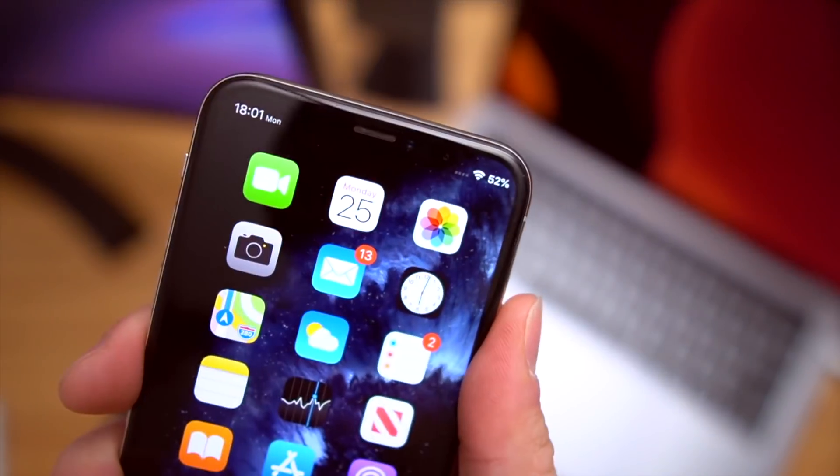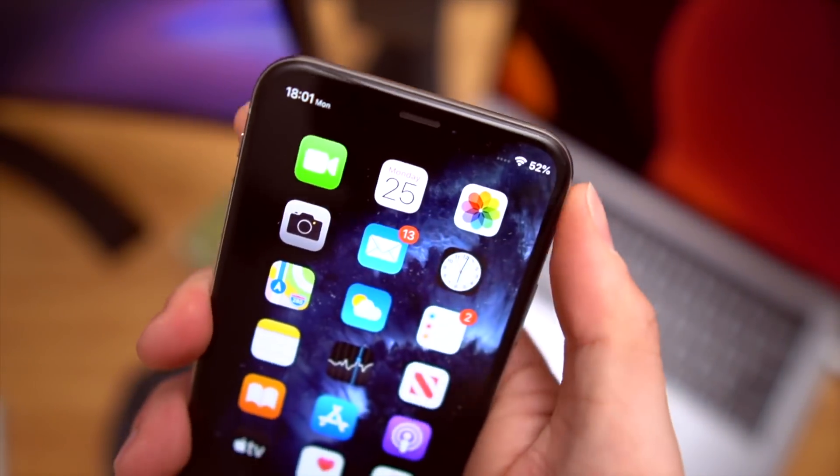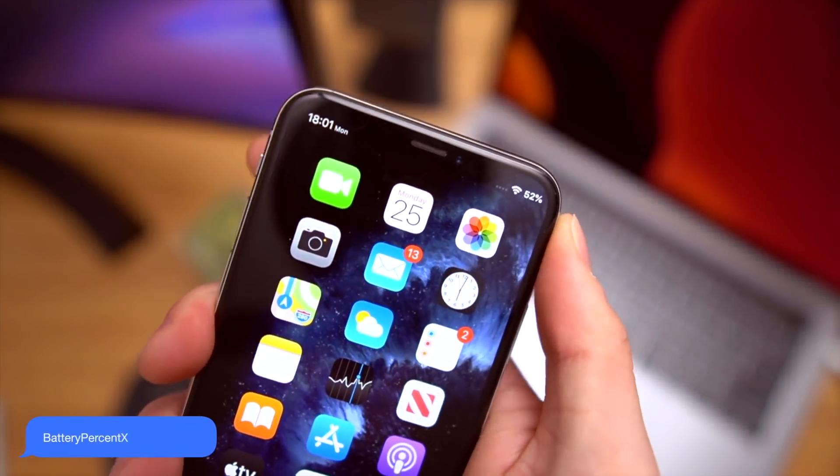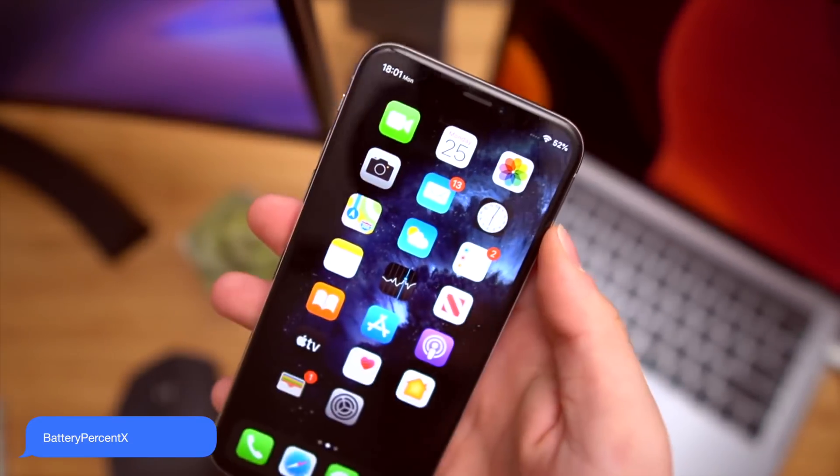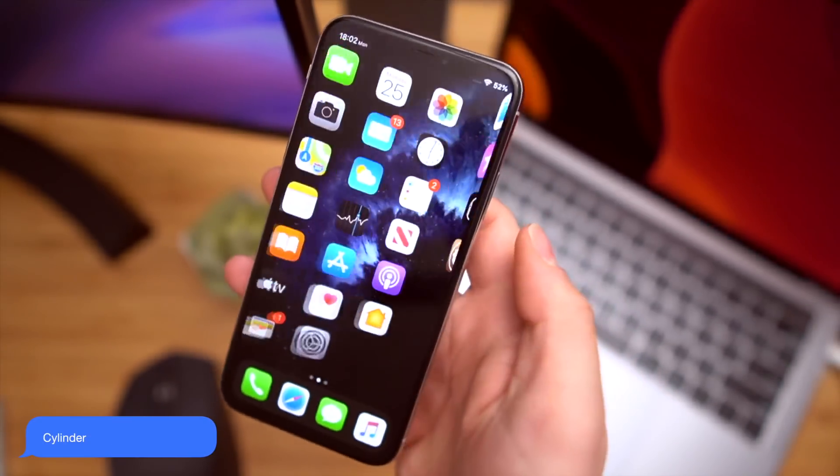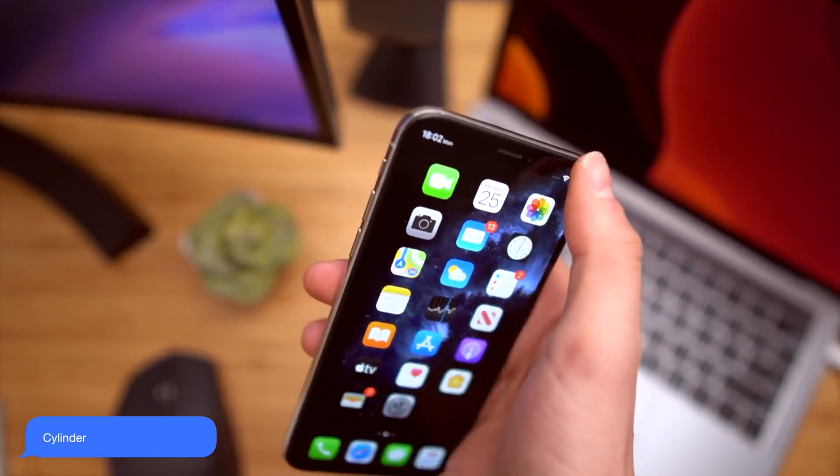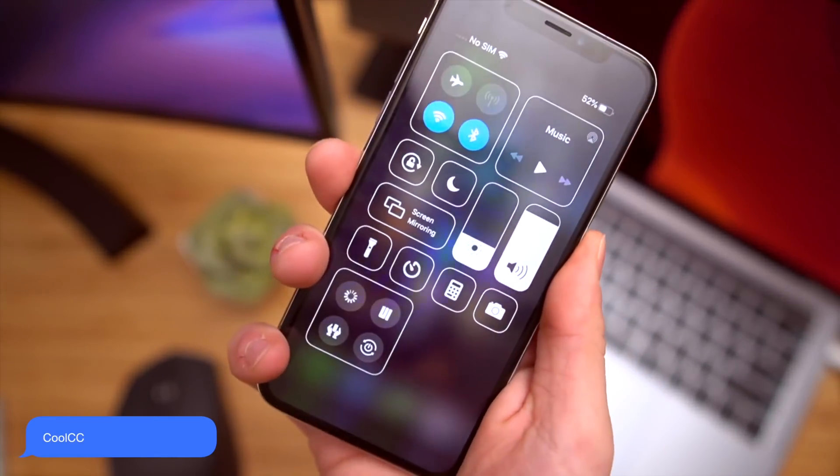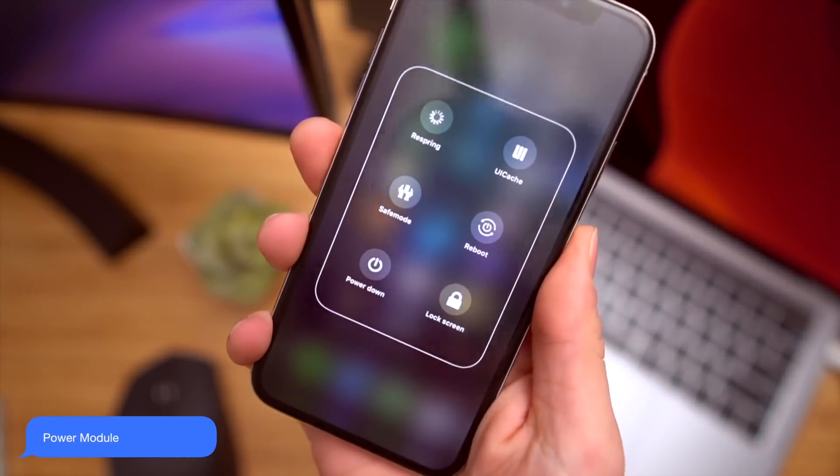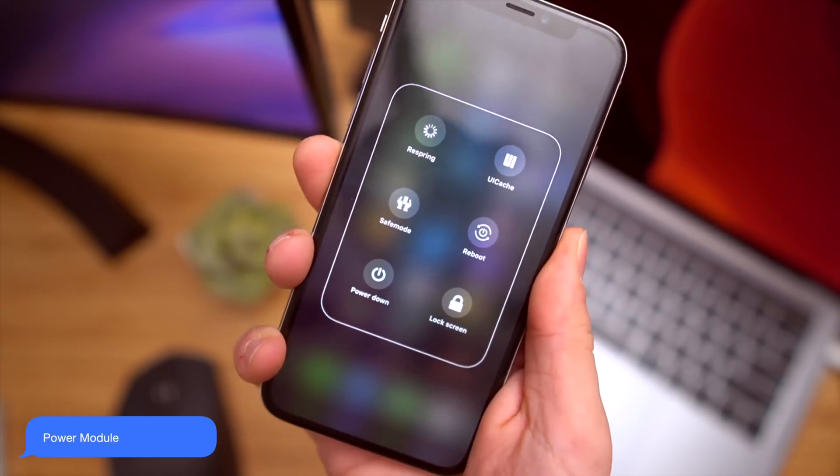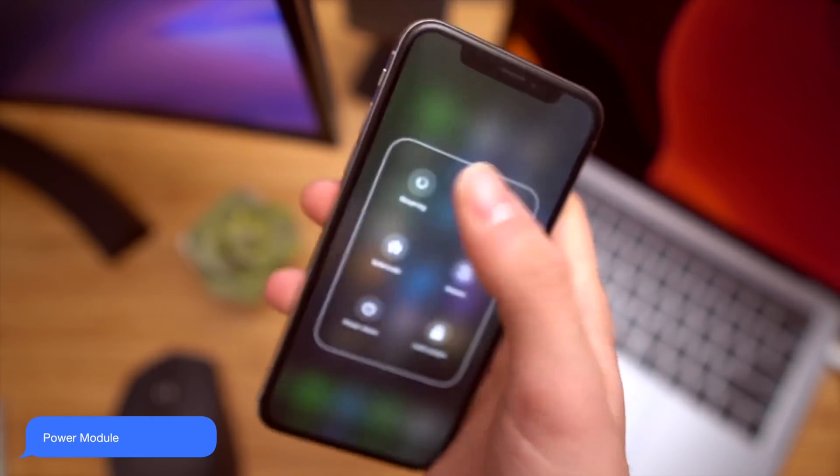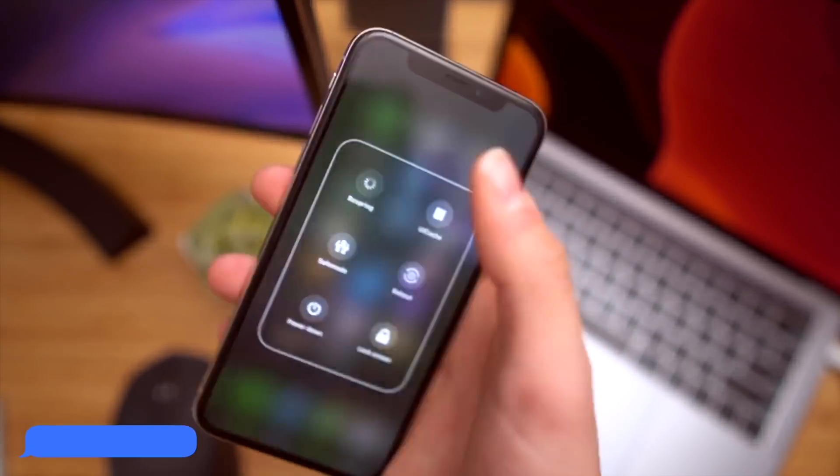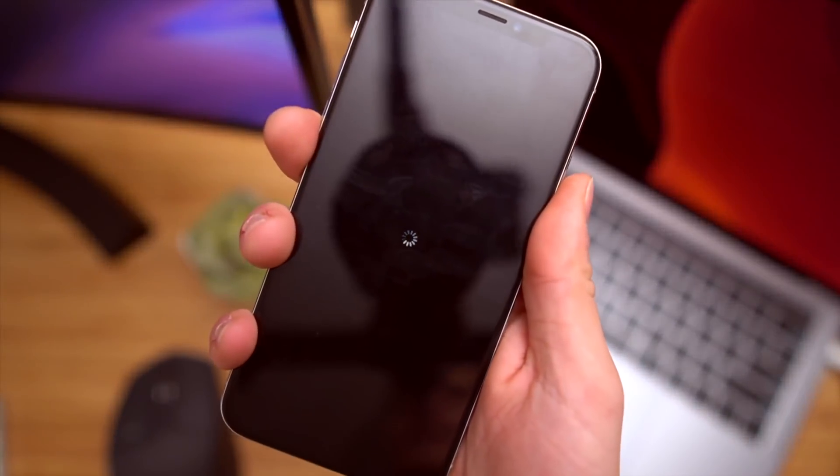So first and foremost, we have Battery%X right here on the iPhone 10. That's an awesome tweak that was updated. Cylinder now works on iOS 13. Gotta love the classics. I really love Cool CC. And Power Module has made its return back on iOS 13, allowing you to quickly respring your device just like that from the control center.